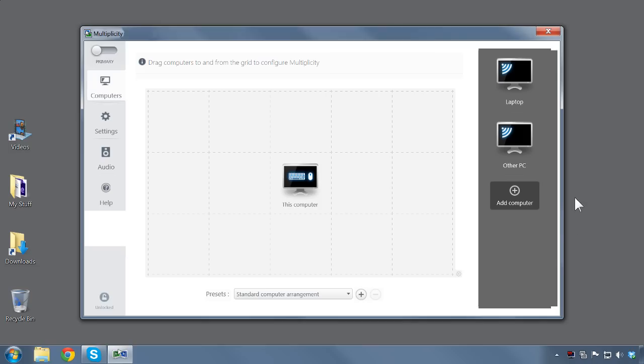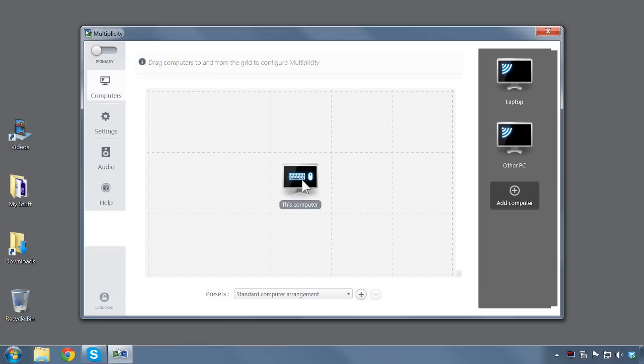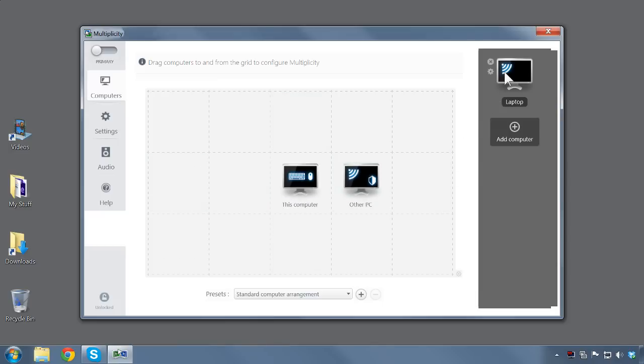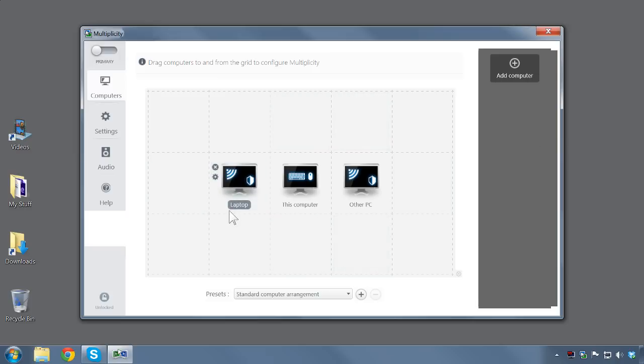Setup is quick and easy. Simply load Multiplicity on your PCs and using the configuration grid with your primary PC in the center, drag and drop your additional PCs to the position that corresponds to their physical location. That's it.